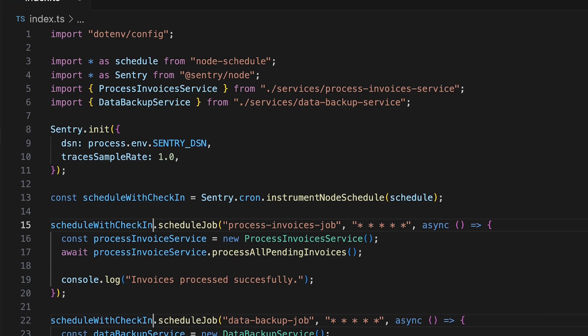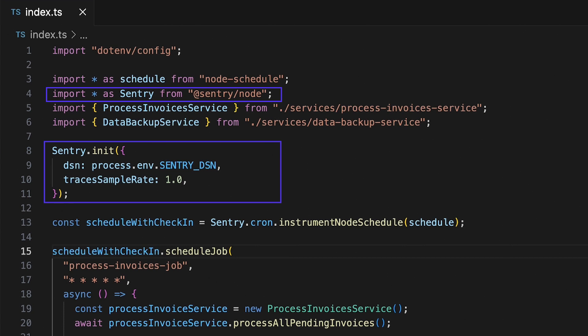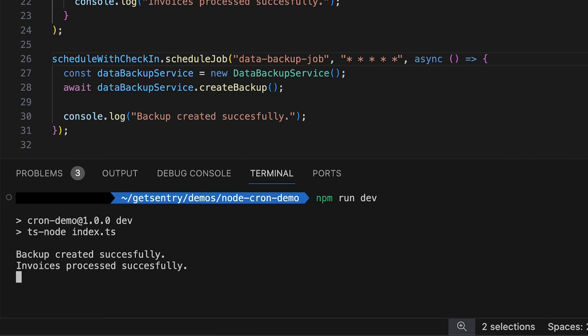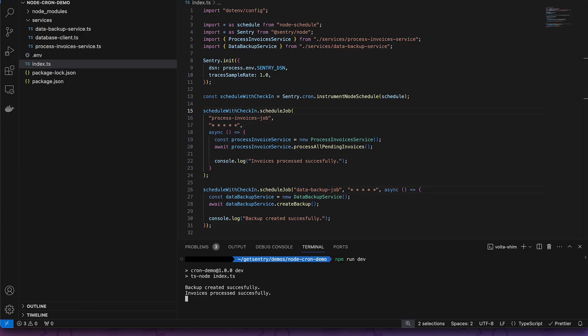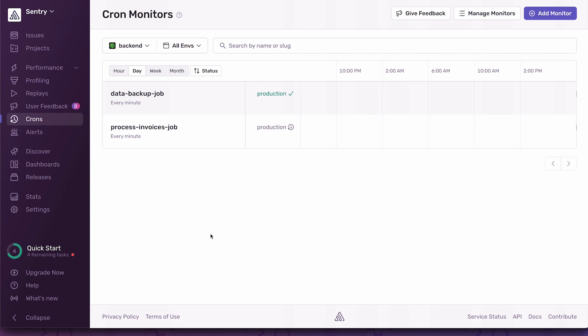Of course, you must have the Sentry SDK configured in your Node.js project. If you haven't done that yet, I recommend checking out our documentation for a quick start. Now let's run my Node.js app. We can see here that my jobs are running as expected. Let's jump into the Sentry Crons dashboard — give it a refresh. We can see both of our Crons jobs have been automatically set up for me.